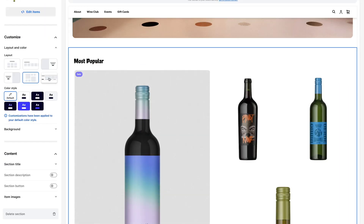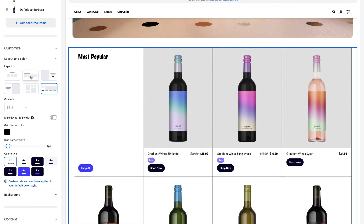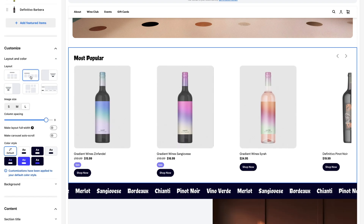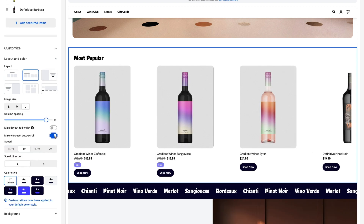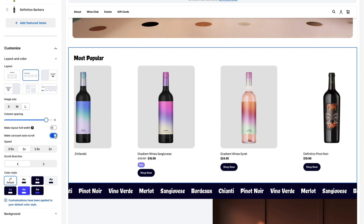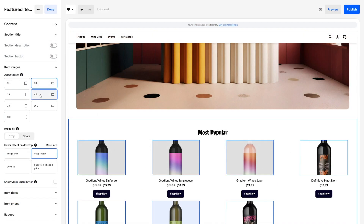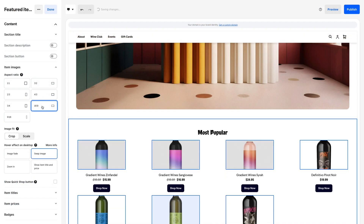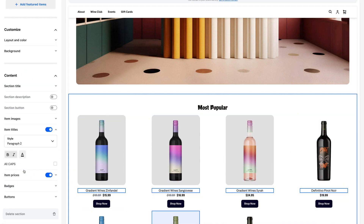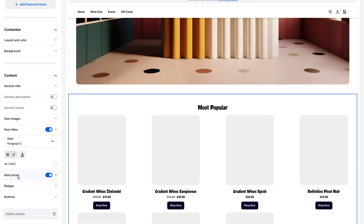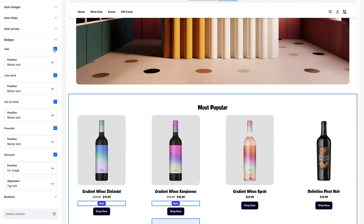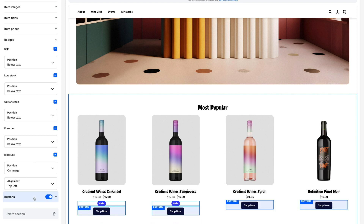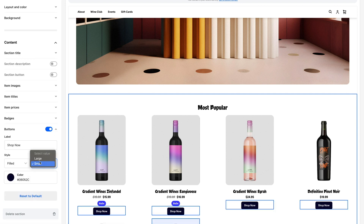Choose a layout that gives you the most flexibility to call out your items, including options for a carousel or for a single hero product. Click Content to adjust image aspect ratio, font styles, and badge placement. You can also edit the size and color of your Buy buttons.